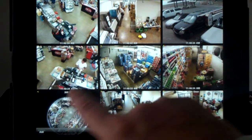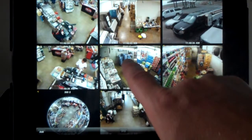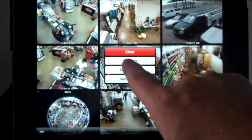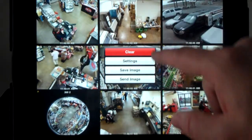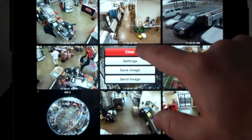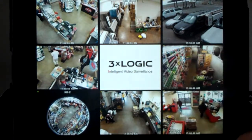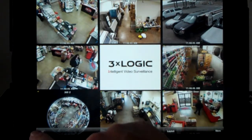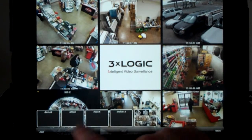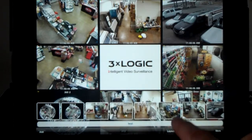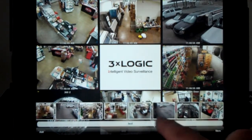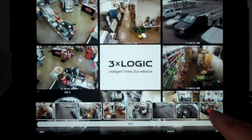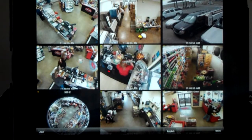If you decide you don't want a camera displayed, you can click on the image and hold it down until you receive this menu. You can then clear a camera out. We can always add a camera from down here.